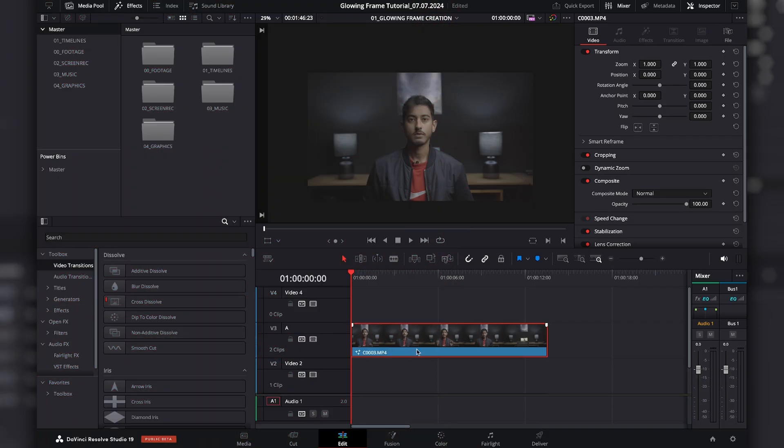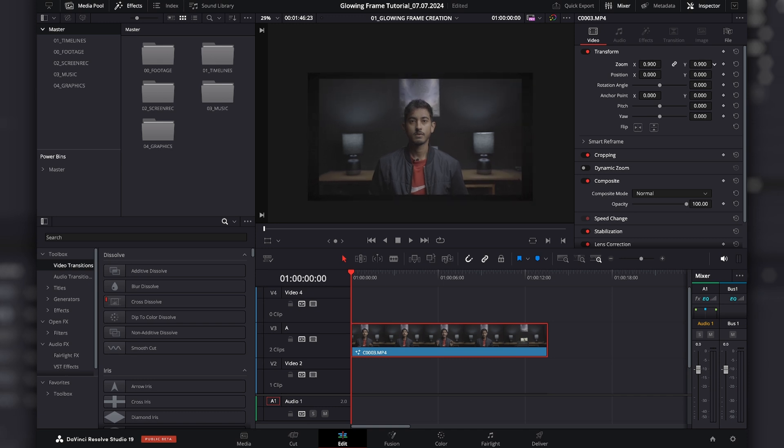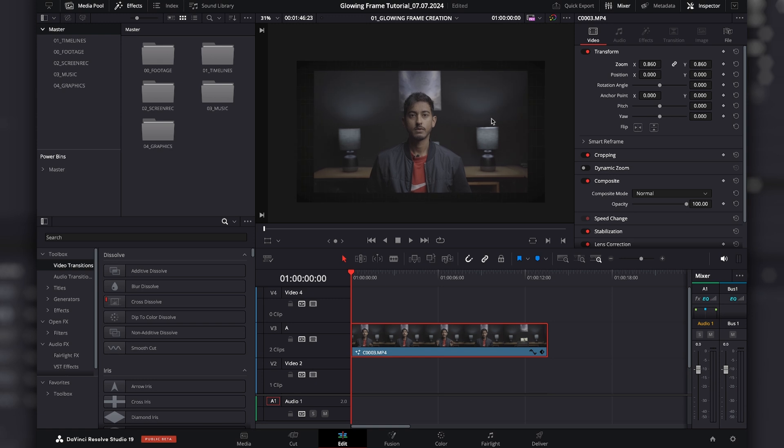Okay, so to start off you have your clip here, this is my element that I want to add a frame around. And the first thing I'm going to do is I'm going to make it smaller so that I can see the frame. There we go. And then I'm going to go into the fusion tab.